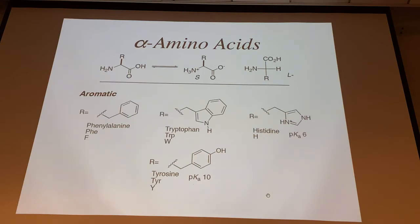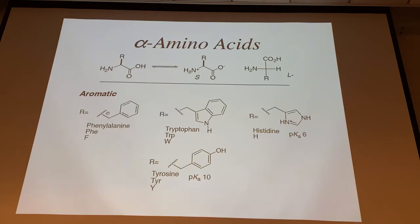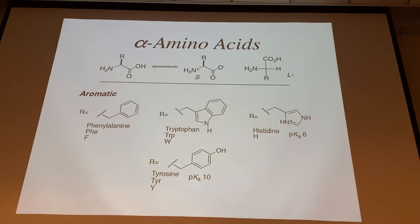The aromatic ones: phenylalanine is PHE or F — P was already taken by proline. Alanine has a phenyl group on it. The phenyl group is benzene substituted on alanine, so it's phenylalanine. It's aromatic and nonpolar.